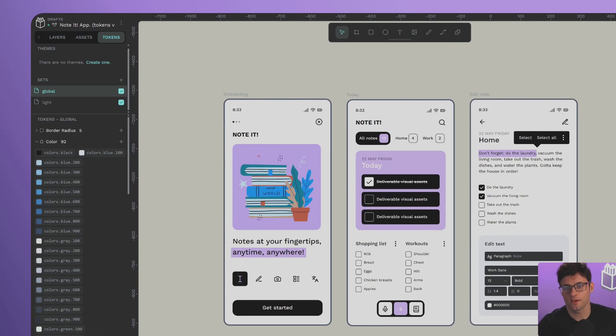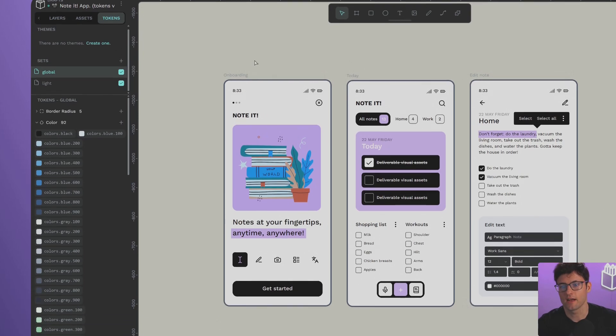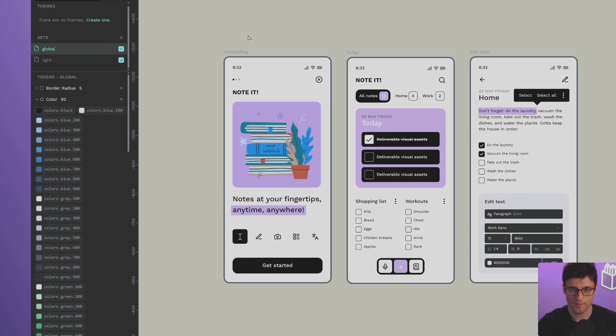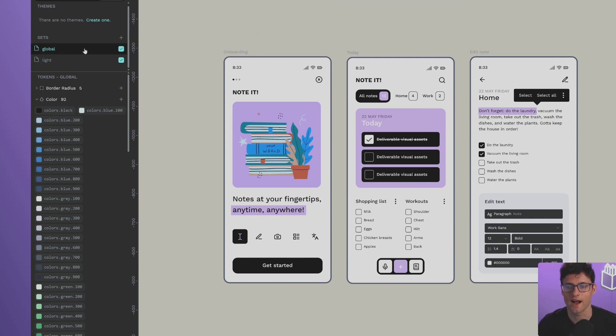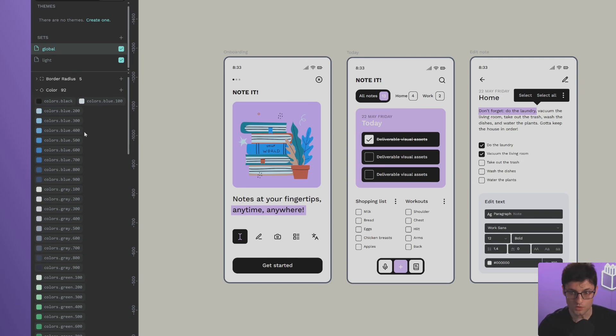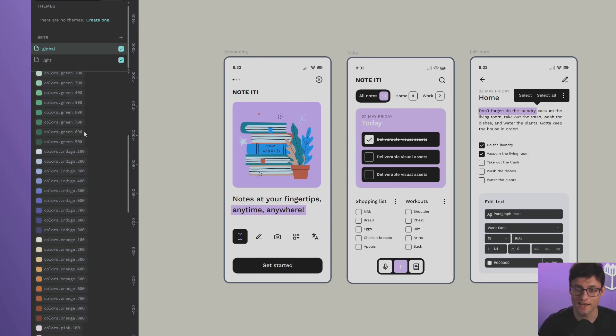Let's take one more step in our learning about tokens in Penpot. For this, we're going to use our beloved Nodes application, which we've been working hard on, making extensive use of tokens.